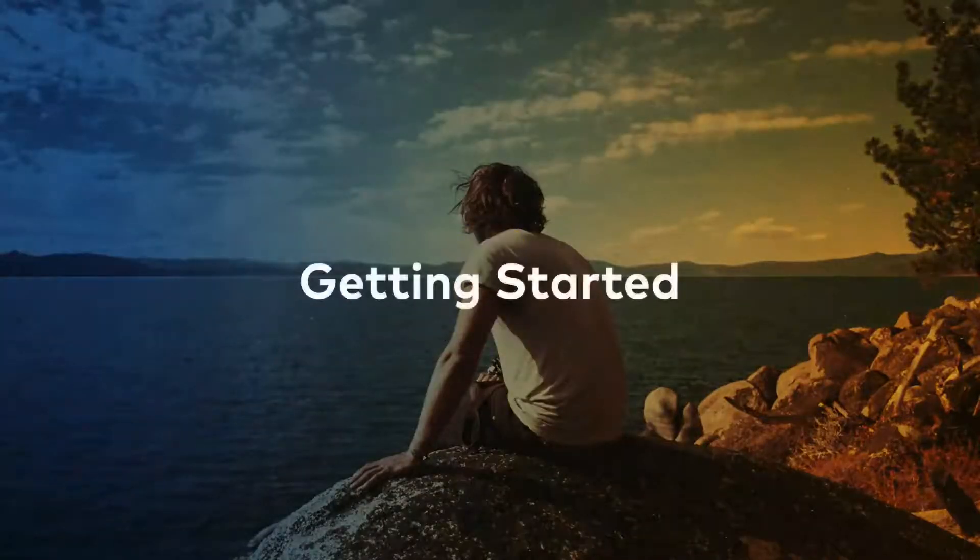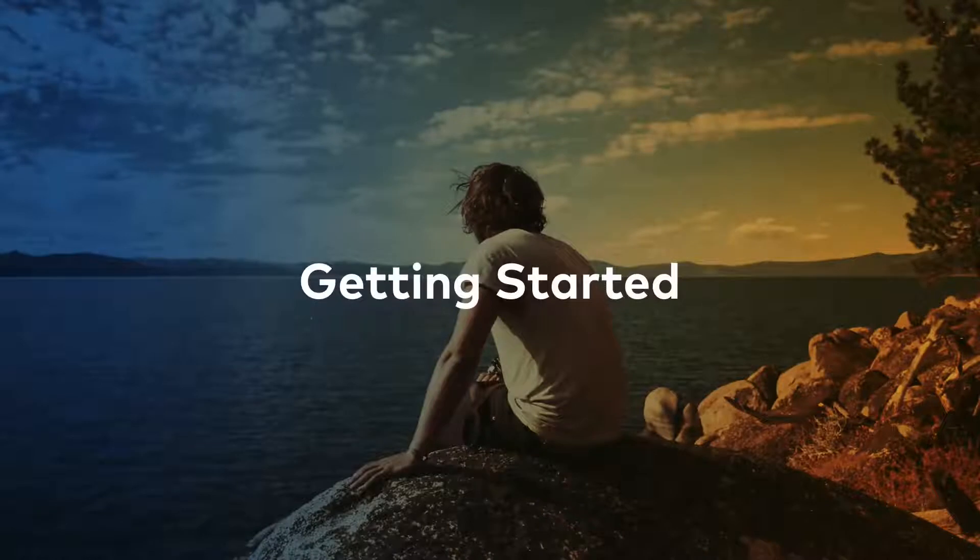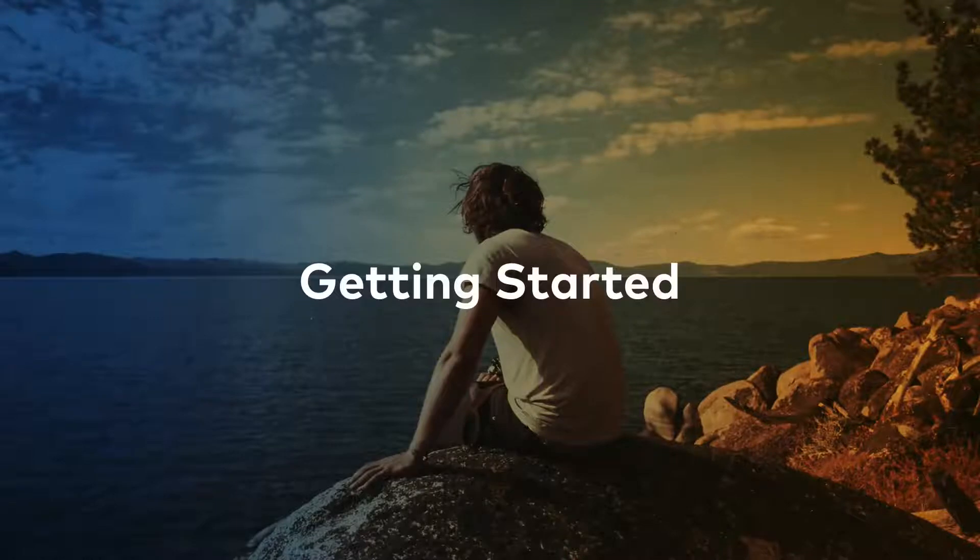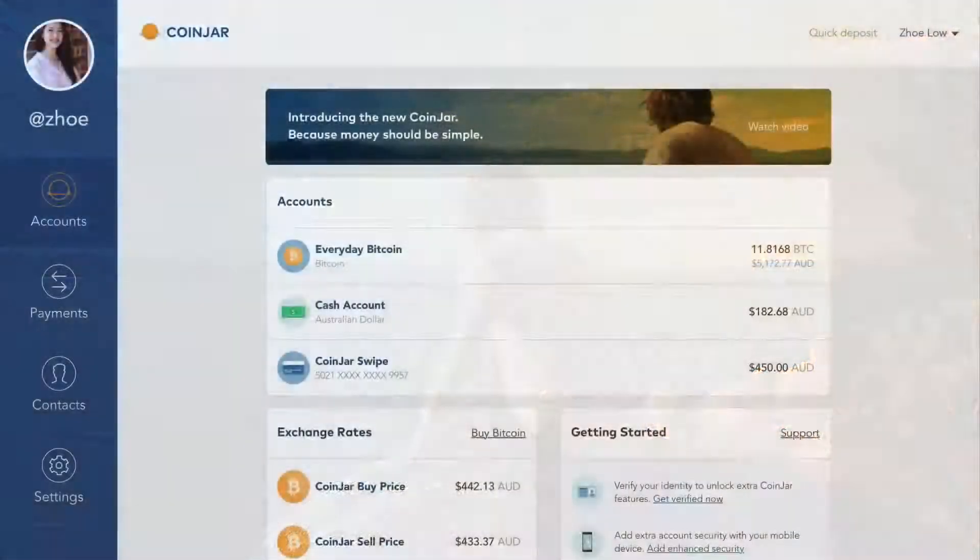Whether you use your finances every day or are preparing for the extraordinary, your Coinjar is simple, fast and available everywhere. Let's take a quick look at how to get started.